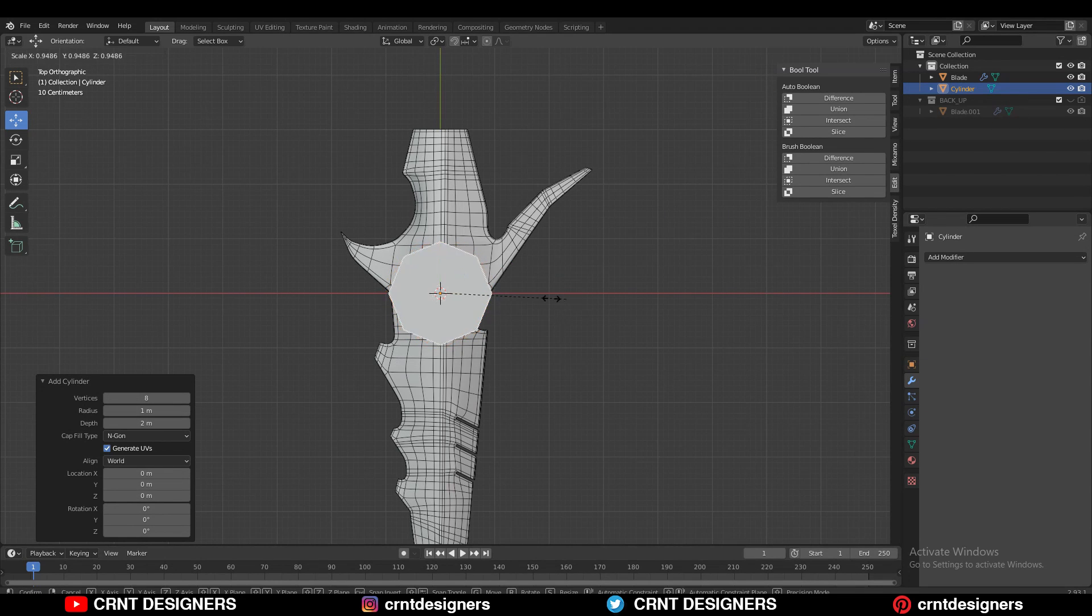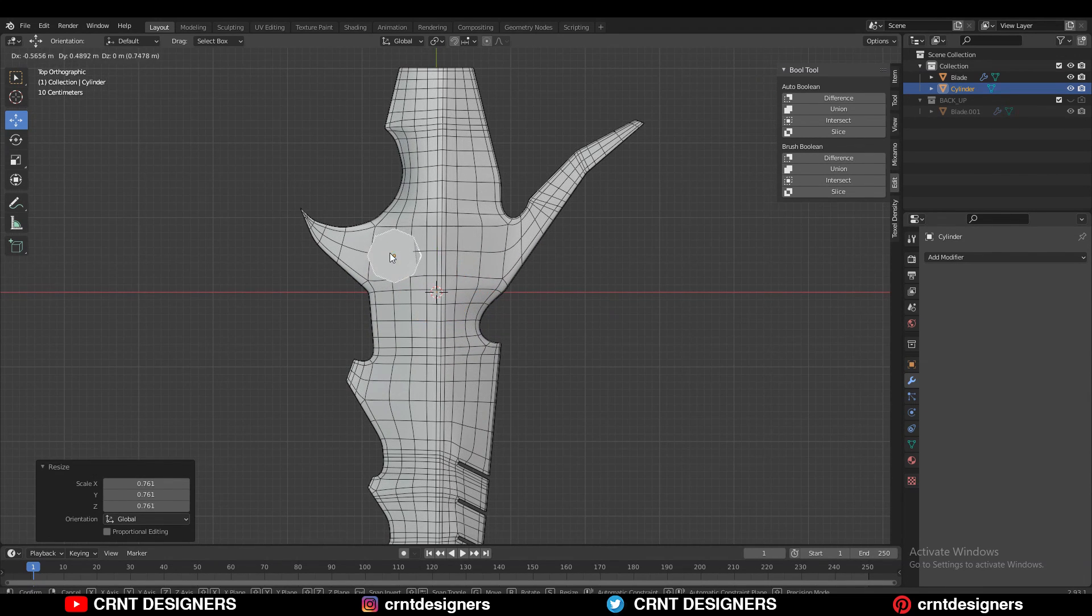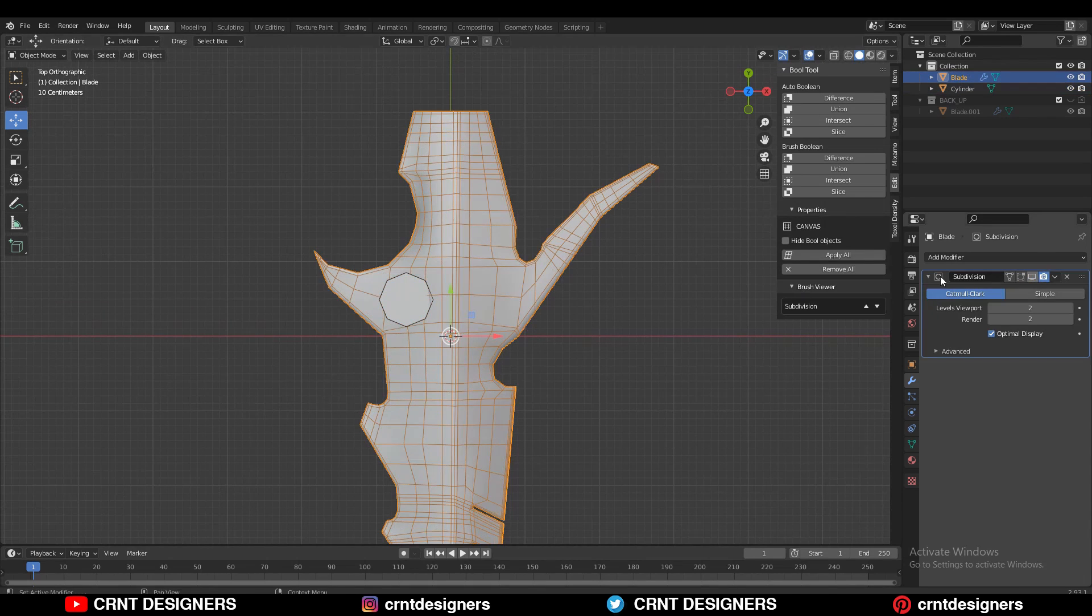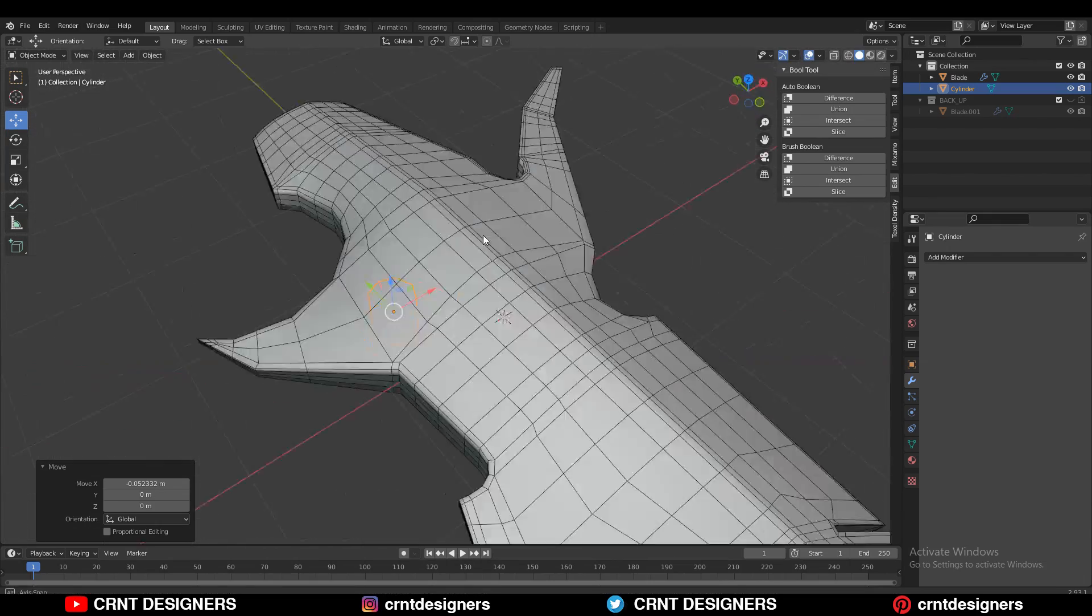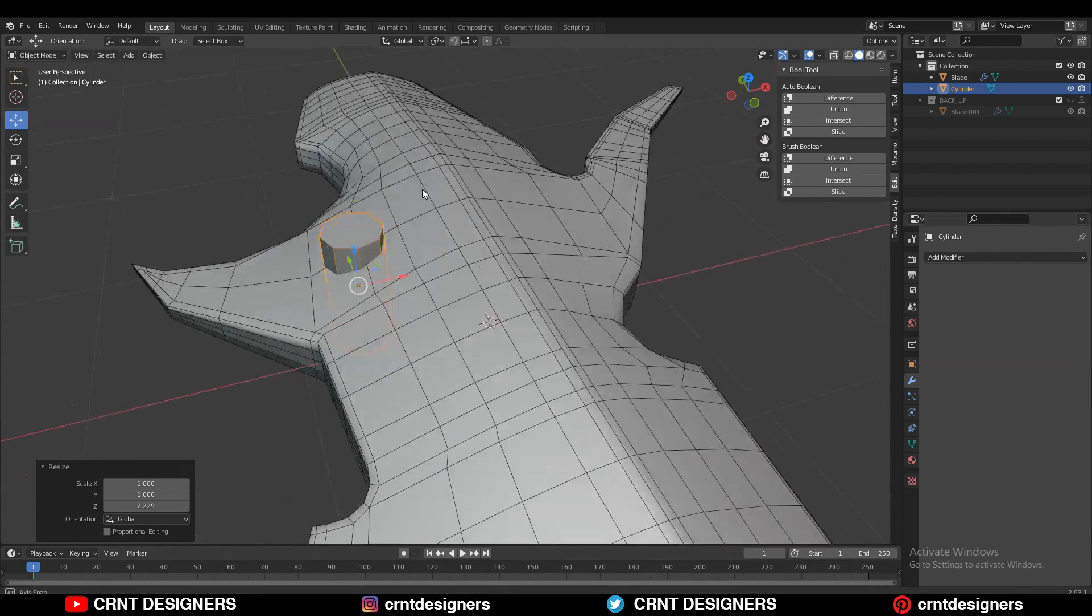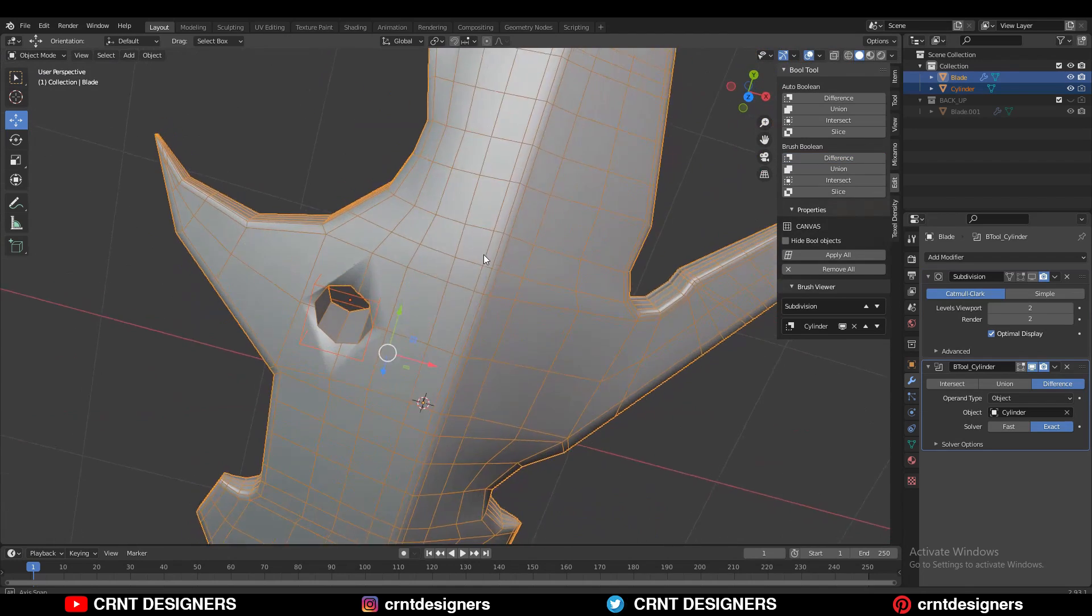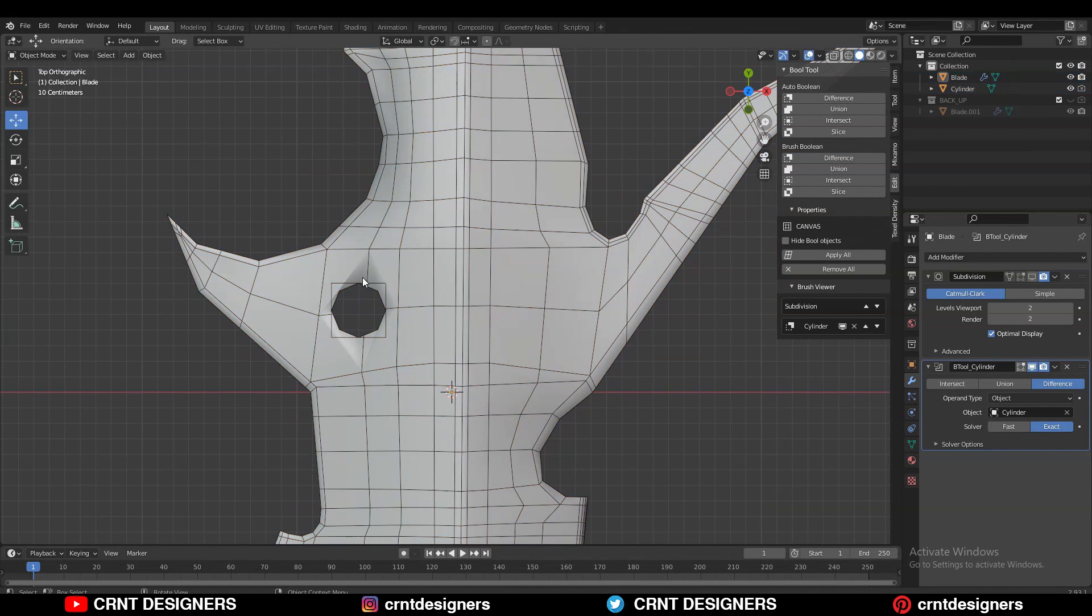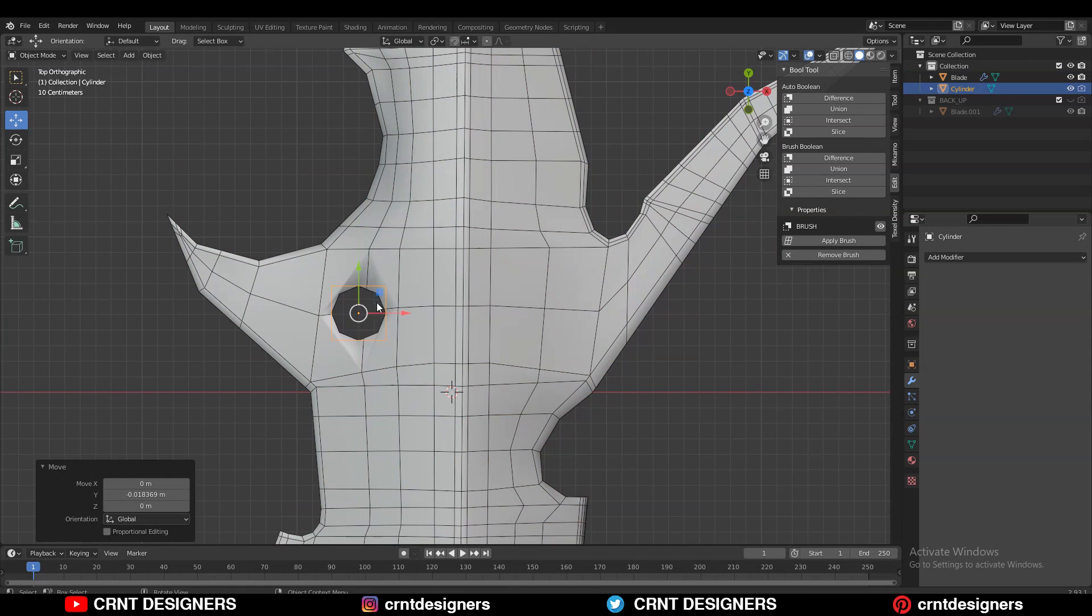You can see the model of the blade here. Then I just wanted to create one boolean there, so I used one cylinder with 8 vertices. Then I gave the right position to it and used the simple boolean operation difference. Easily I created that boolean, meaning that hole there on the blade.